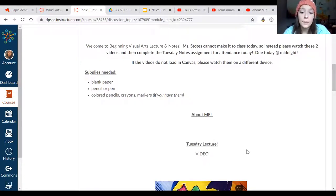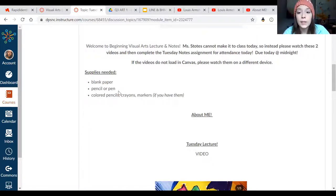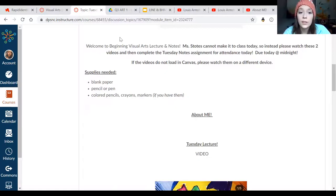This video will help you complete your Tuesday notes for today. For this video, you're going to need some blank paper, a pen or pencil, colored pencils, crayons, or markers if you have them.